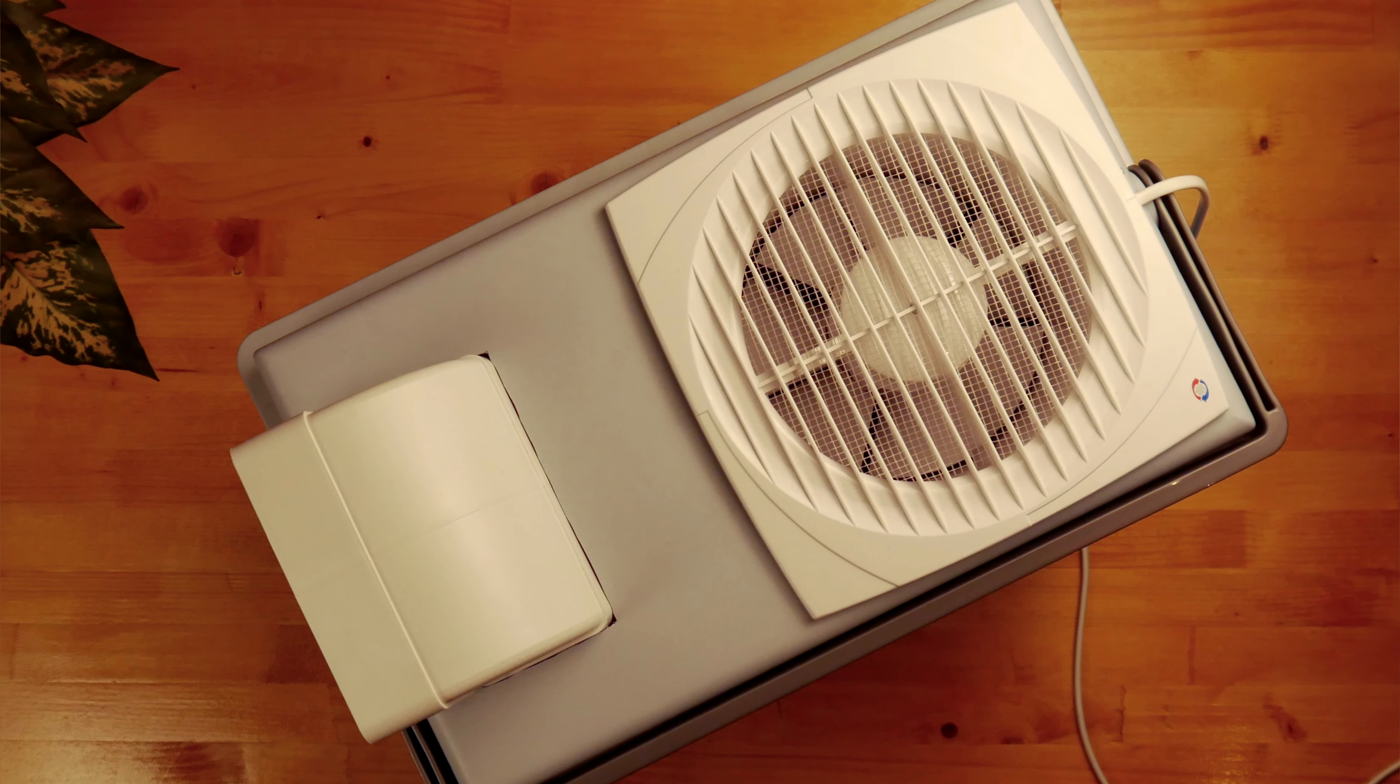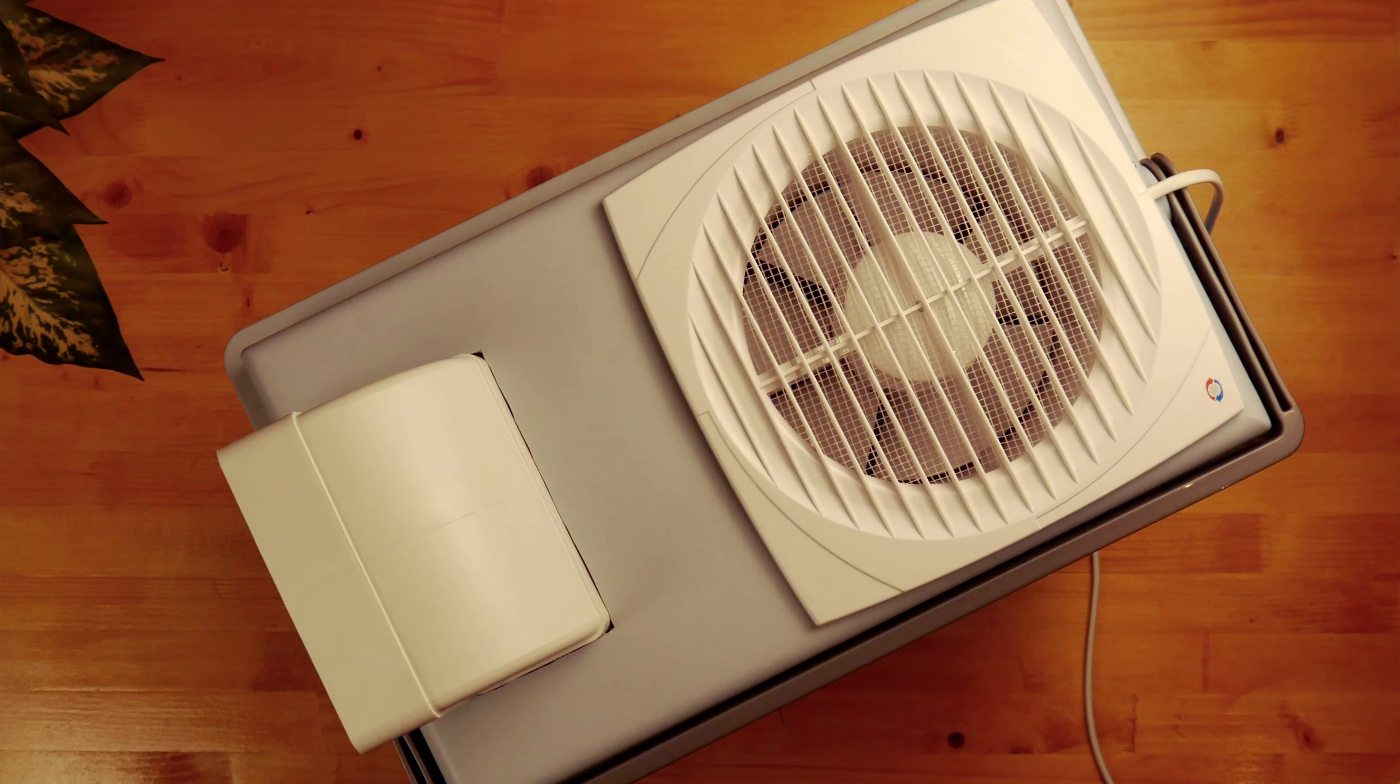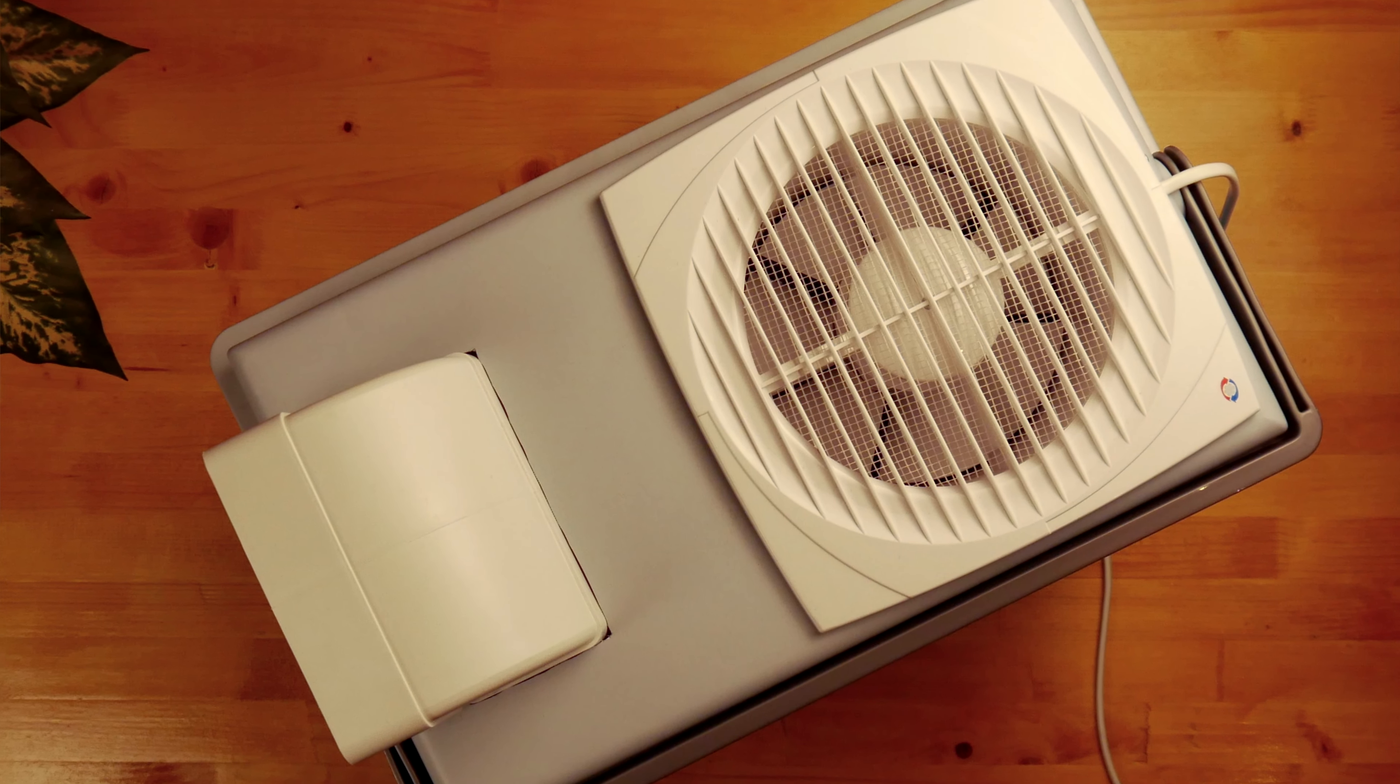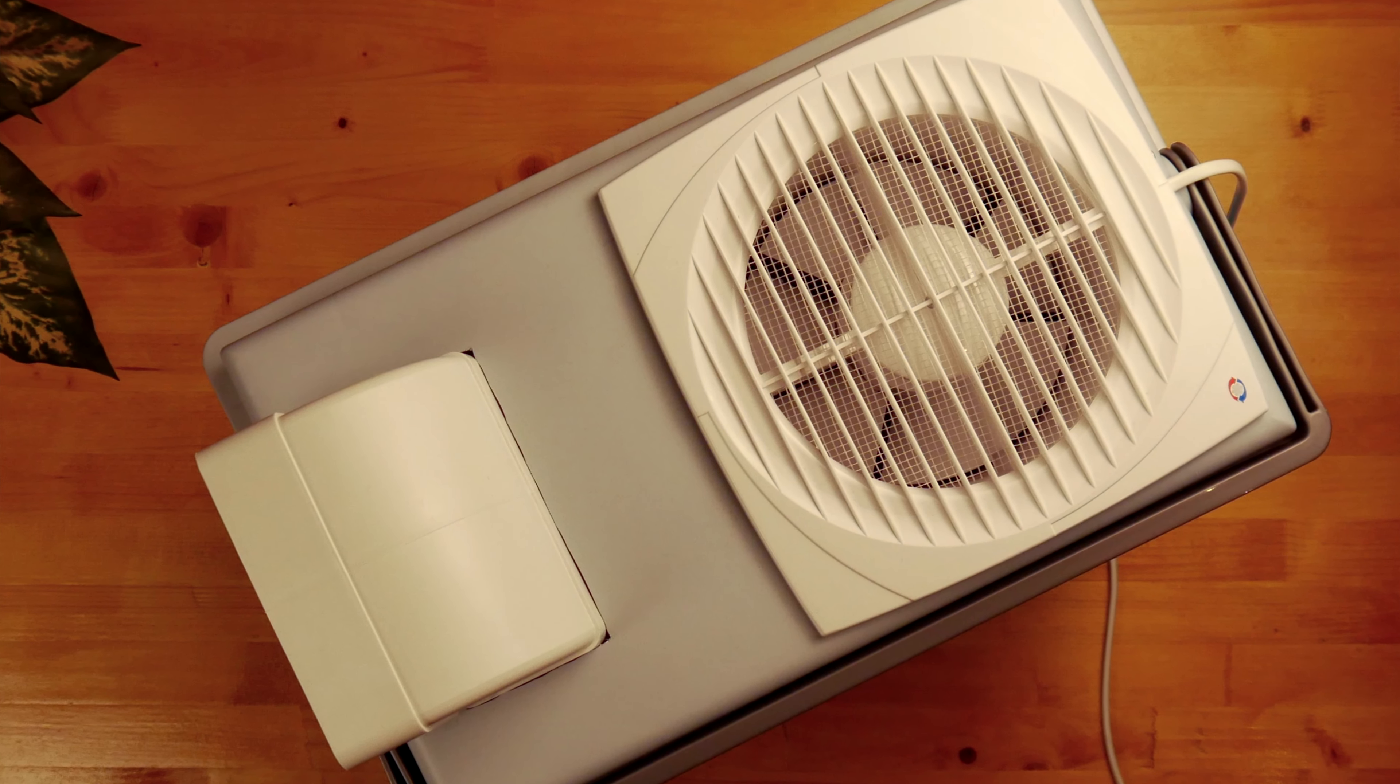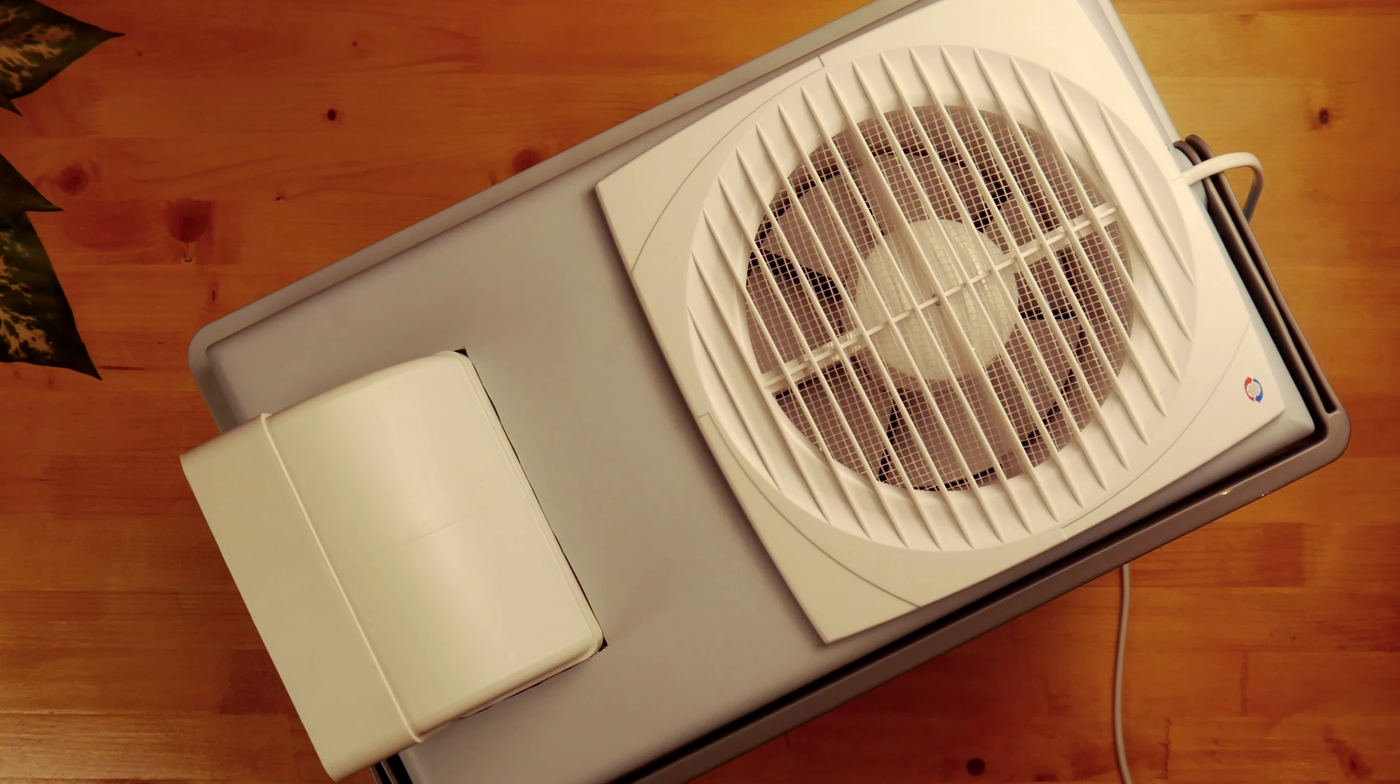That's pretty much it about making a homemade air conditioner. I hope you find this video useful. Thanks for watching. See you in the next video.